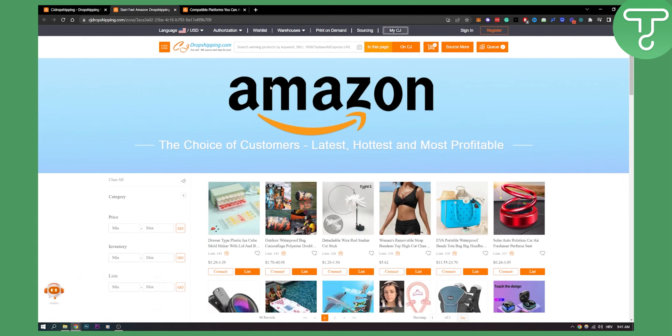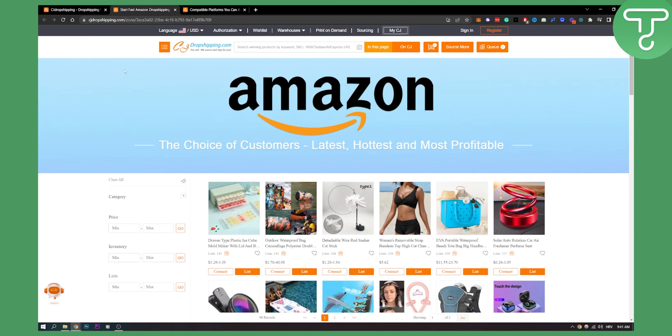This is basically the update on can you link CJ Dropshipping with Amazon. Currently you cannot do it. Maybe in the future I hope they will fix something with it, but you cannot link CJ Dropshipping with Amazon currently as of right now.